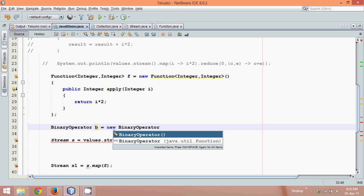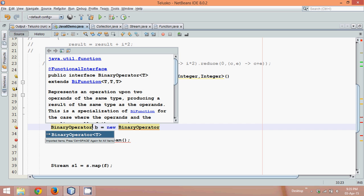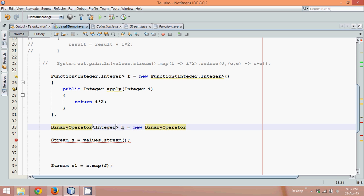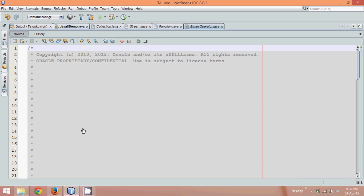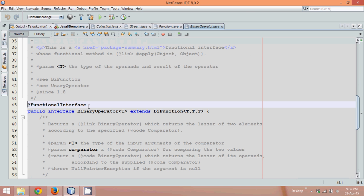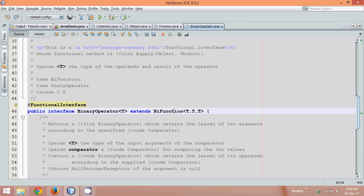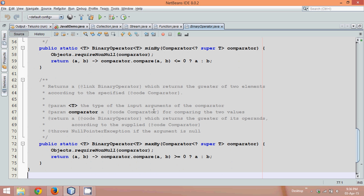Now if you see its definition, it only accepts one integer value — so it takes one integer value and it returns one integer value. Because it's an interface we have to provide a definition. Let's see which method this BinaryOperator has. Now if you see BinaryOperator, this is a functional interface, and it extends the BiFunction interface. In this interface you don't have any method which is declared — all the methods are defined.